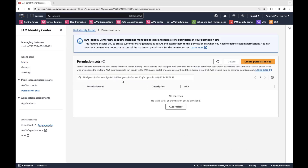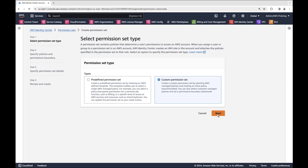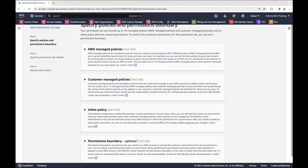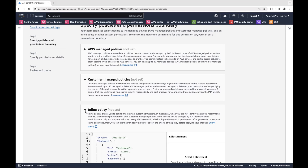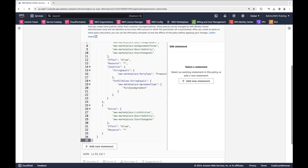Now let's create a permission set. Permission sets are templates containing IAM policies that determine a user's permissions to access an AWS account. They simplify the assignment of AWS account access for users and groups in your organization. We'll create a custom permission set and select the inline policy, which allows us to define fine-grained custom permissions that are identical across every AWS account in which the permission set is provisioned. We'll replace the text block with an IAM policy that includes the required permissions to log into the Management Portal and create private offers. You can get this policy and other policies from the video description and links.